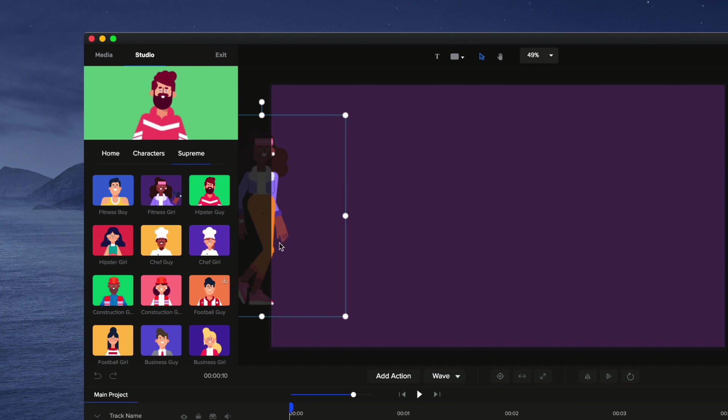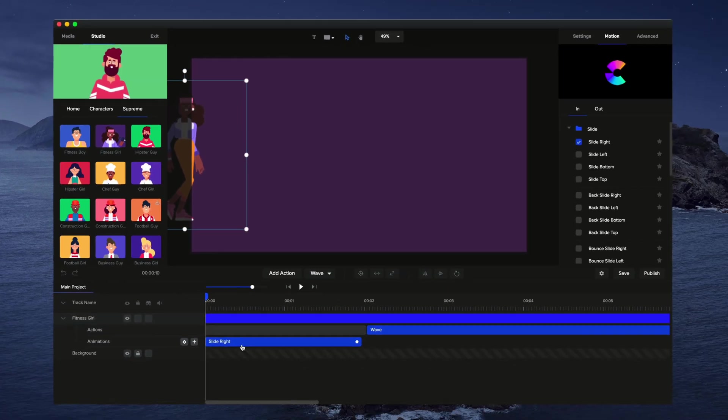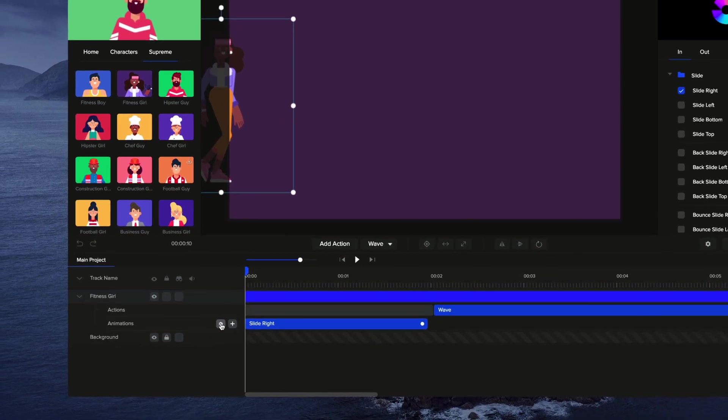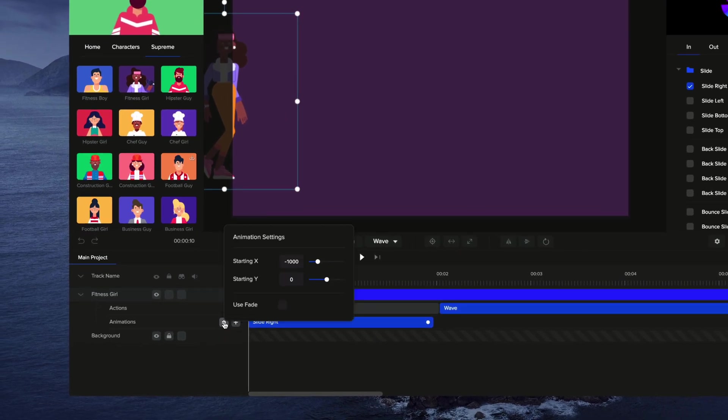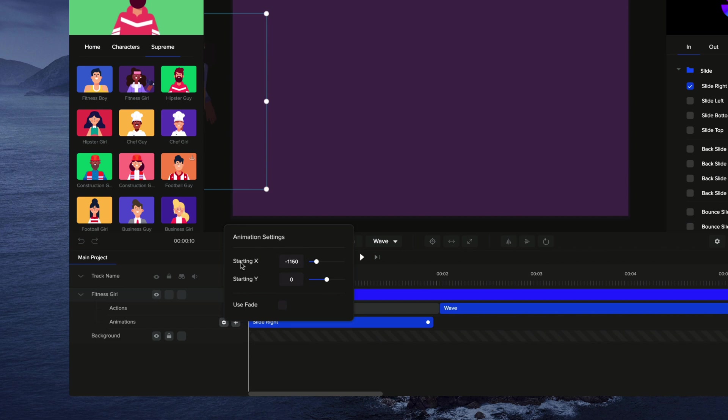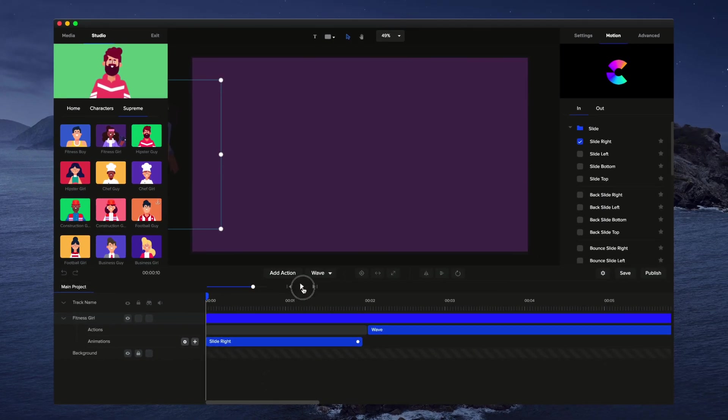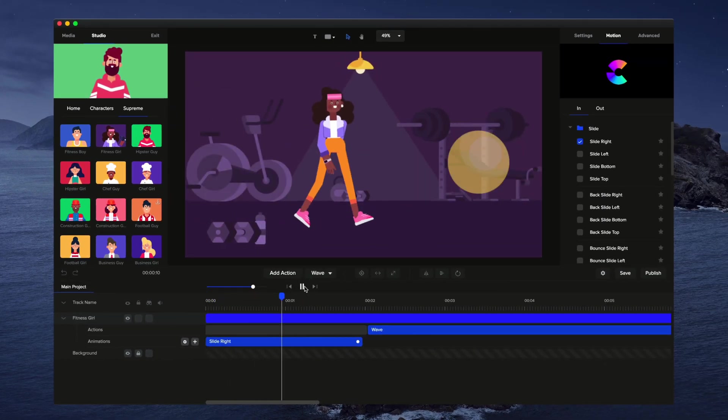And one other thing as well that you might notice is that her starting point right now is on the screen and you may not want it to start on the screen. So what you can do is with the animation selected slide right, click on the settings panel and you can just simply drag this over a little bit so you can adjust the starting point of the animation. So if we just preview this again.